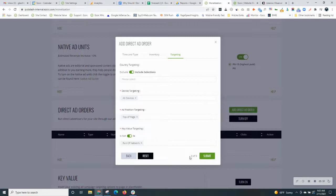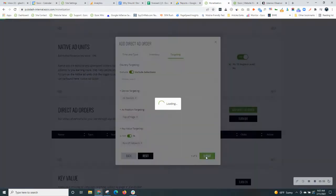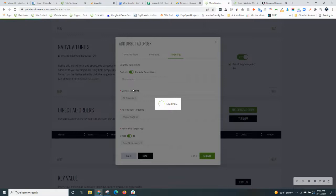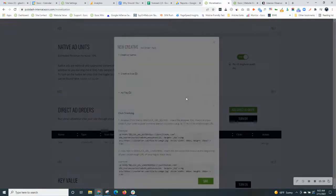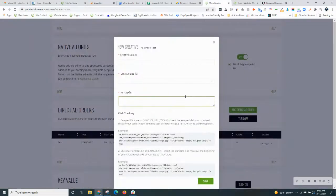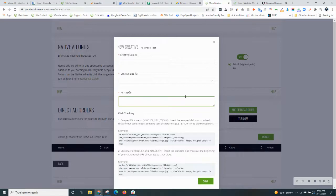Once that's all set up, you go ahead and hit submit. And then the final step in adding a direct ad order will be adding your creative. So what is a creative? A creative is basically what the ad looks like, the art for the ad that displays on your site.